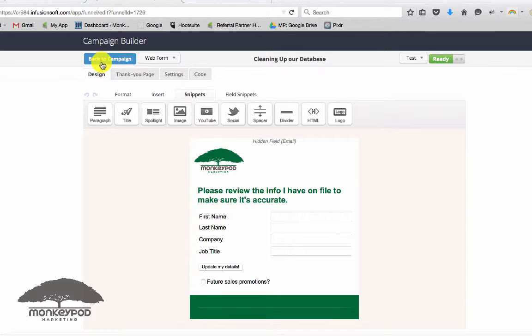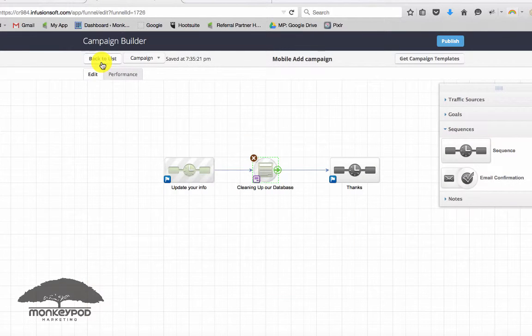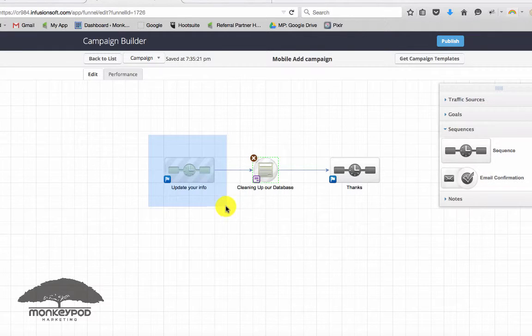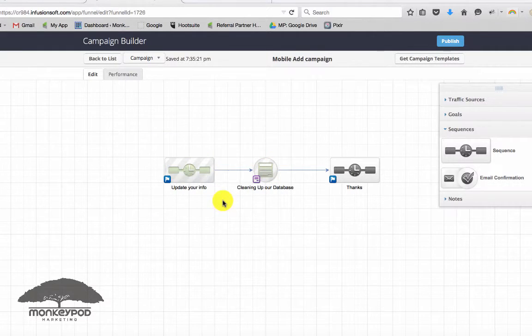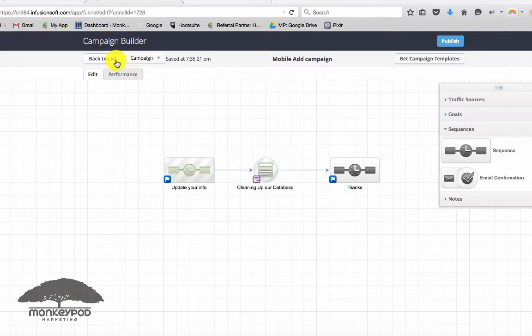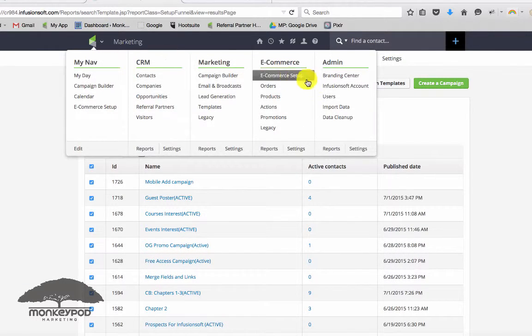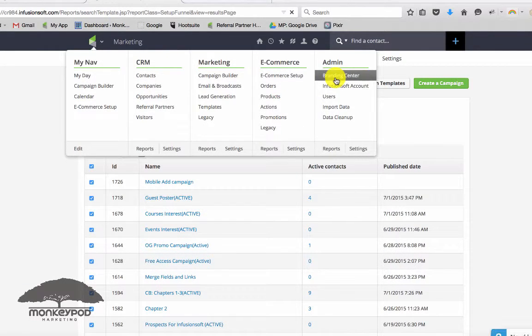Now let's do one more thing. In order to trigger this, you would drop however many contacts into the sequence that you wanted. But one additional way that we could leverage a form like this is just by going to our branding center.